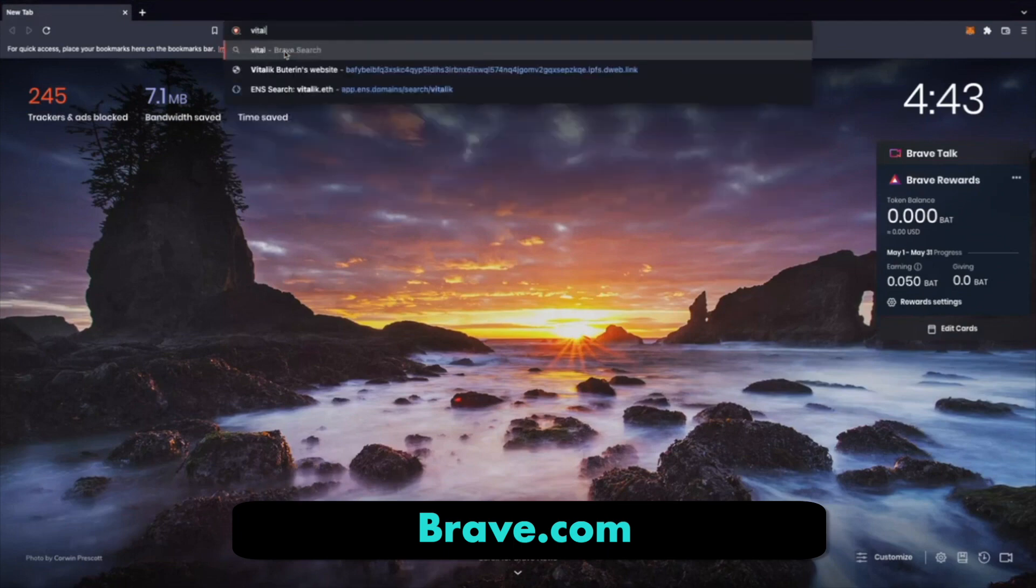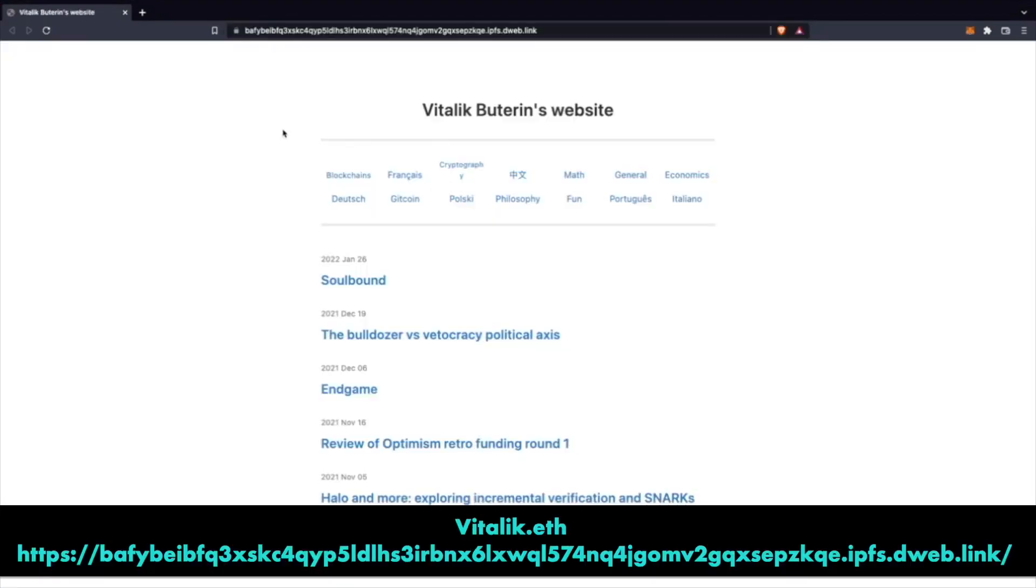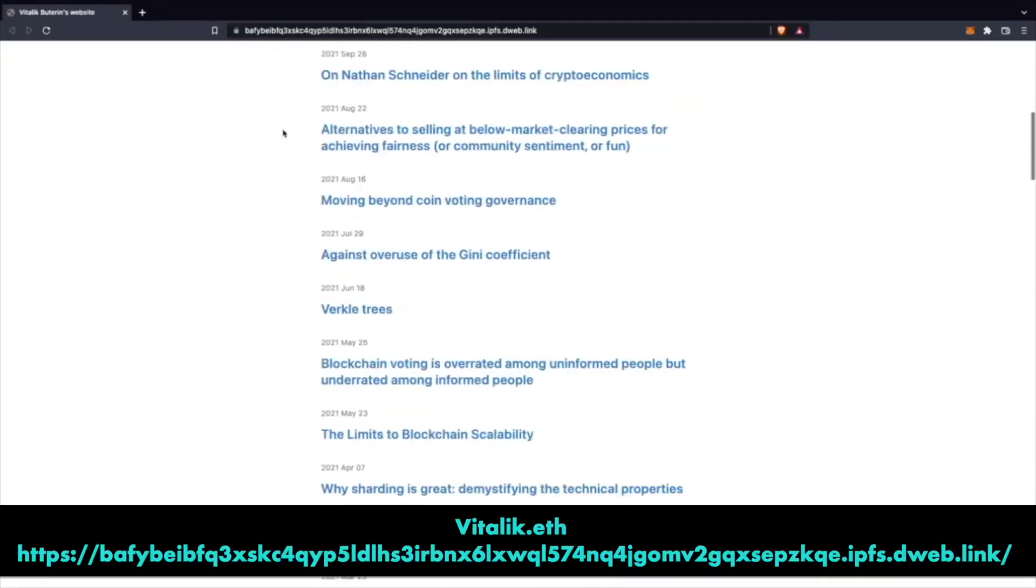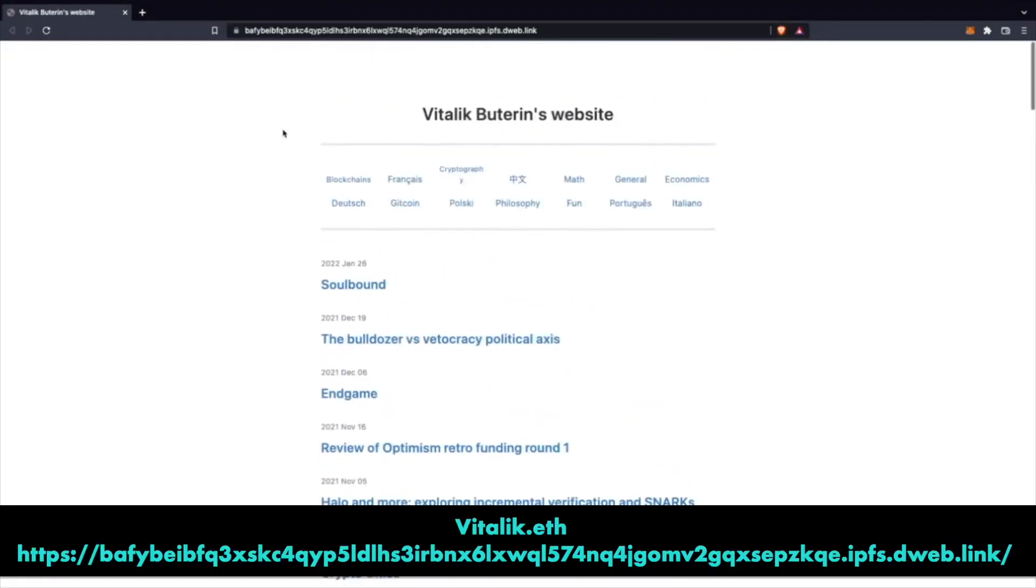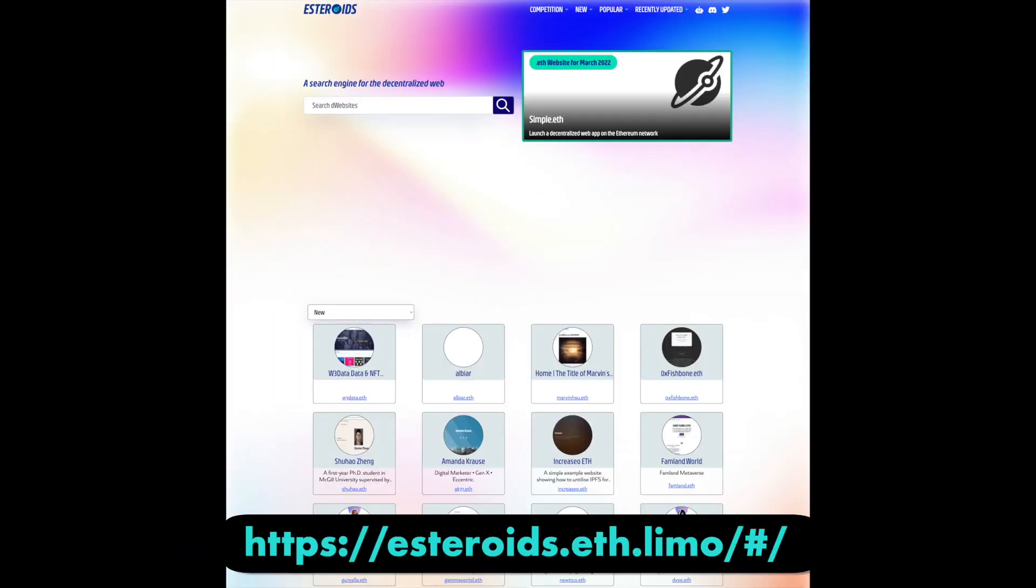We can see here that I am going to Vitalik's decentralized webpage, vitalik.eth. When I get to the site, I can see that the address has been automatically resolved to the IPFS address. To check out some other decentralized sites, I suggest using esteroids.eth, which is a decentralized search engine.